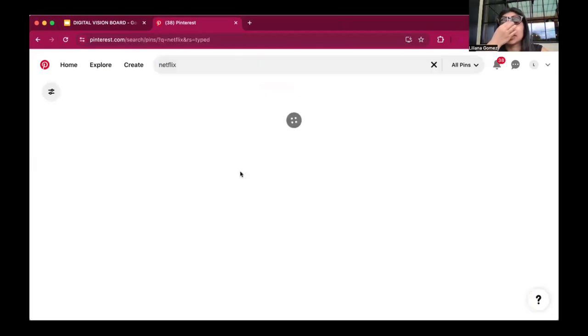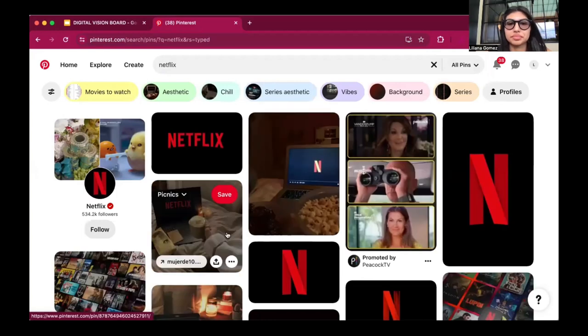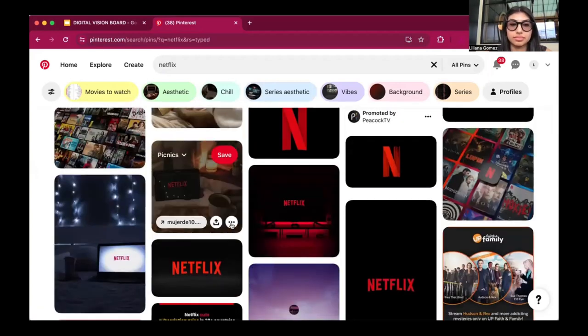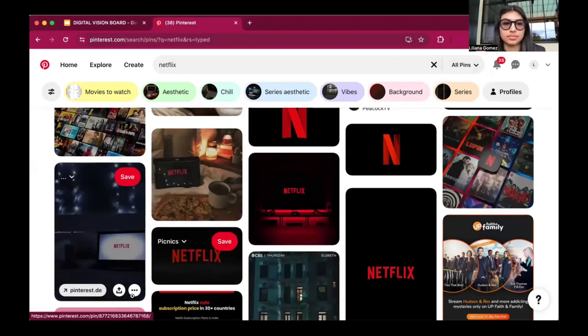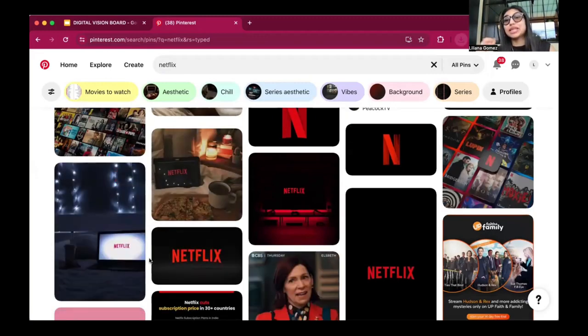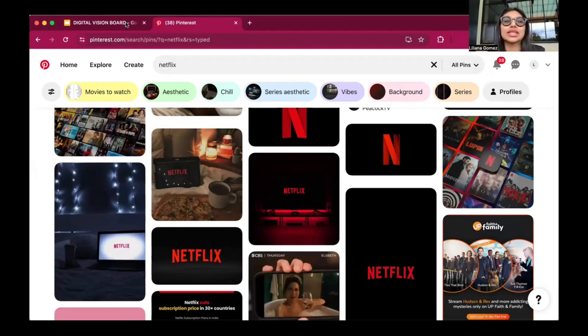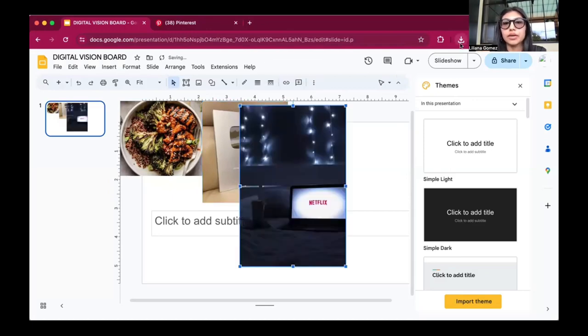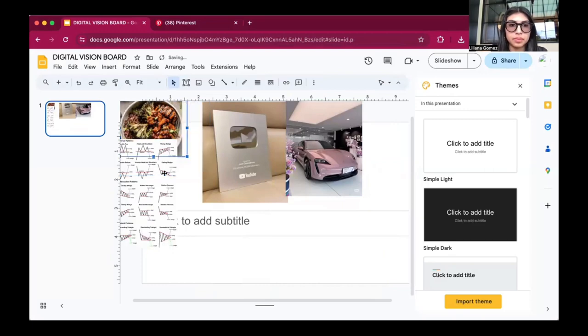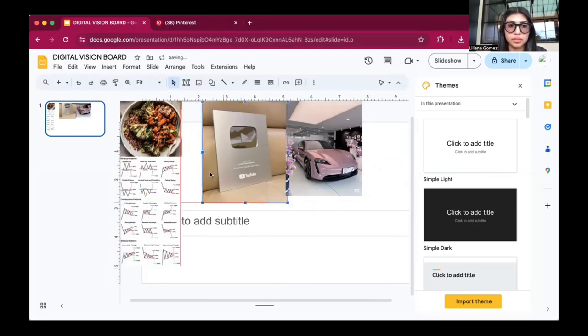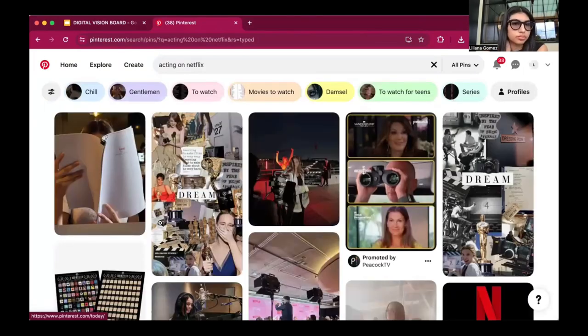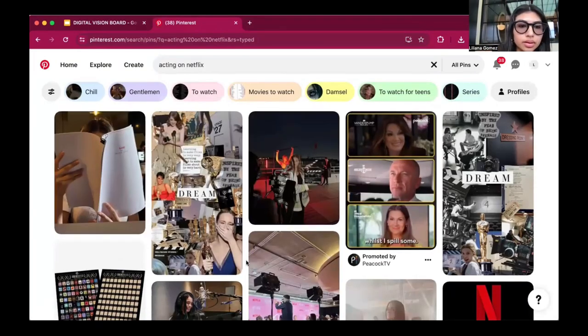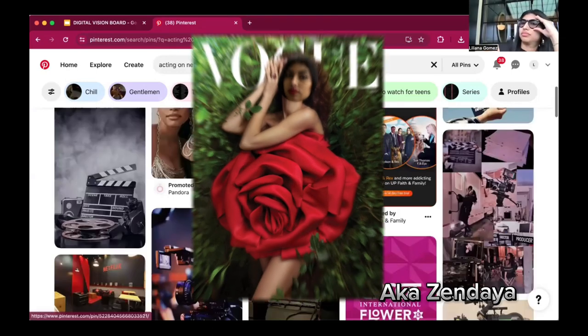I also chose Netflix - not to watch it, but I actually want to be on a show on Netflix. I do acting and would like to pursue that full time. However, in the modeling and acting industry, they want you to always be sexy. I'm okay with that, but there are certain things I'm not. I realized it looks like I'm just going to watch Netflix, so I decided to put an actor on here that I admire.